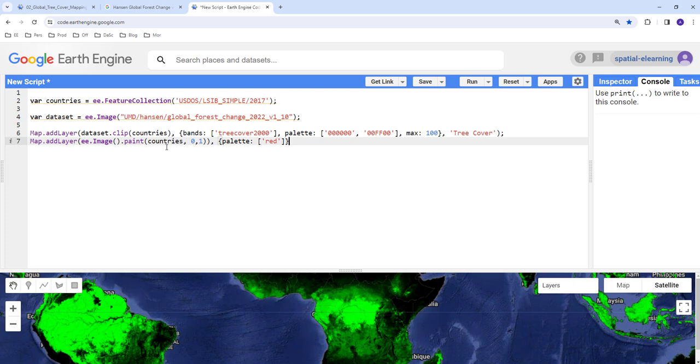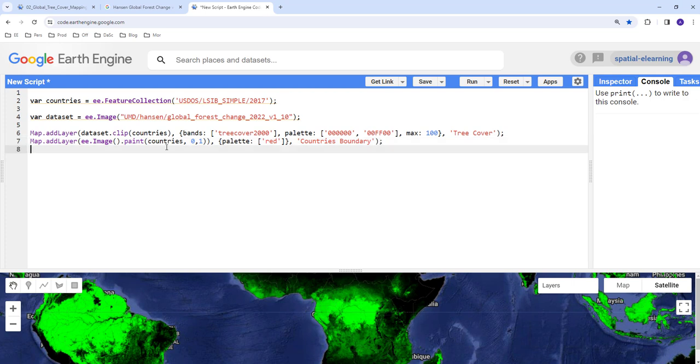And again I'll try to create a curly bracket for storing my visualization parameter. Palette, I'll provide a color for this shapefile, I'll just say red. And lastly the layer name here, country's boundary.